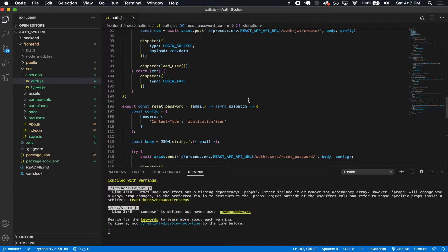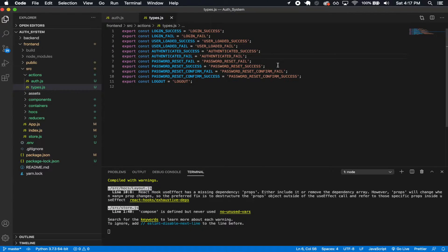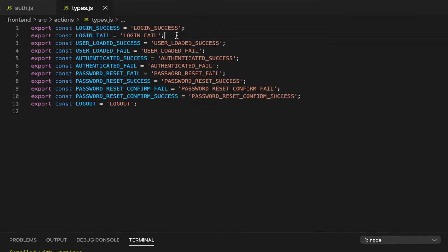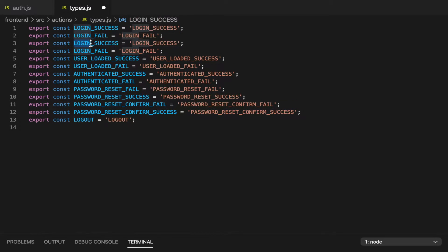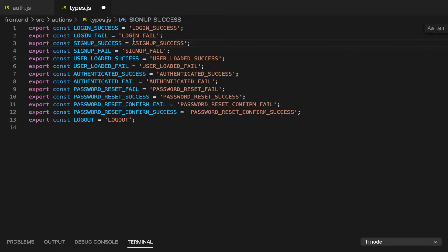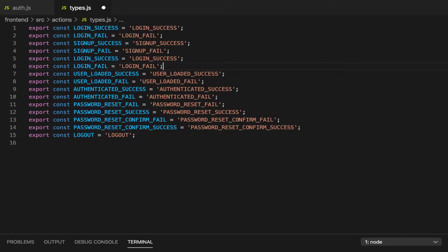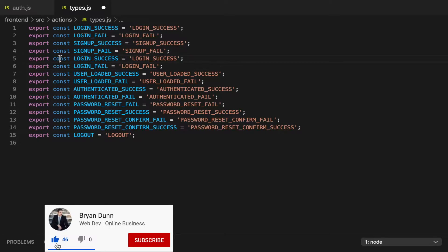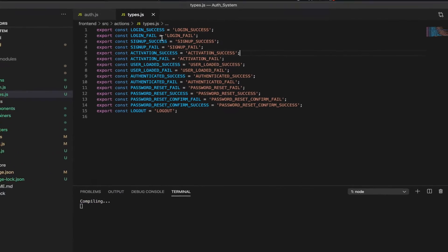Right below the login, I'm going to do the signup. I'm also going to have to add a few more states here. I'm just going to copy these and paste them down here — this is going to be for the signup. So signup success and signup fail. And then I'm also going to have the activation: activation success and activation fail.